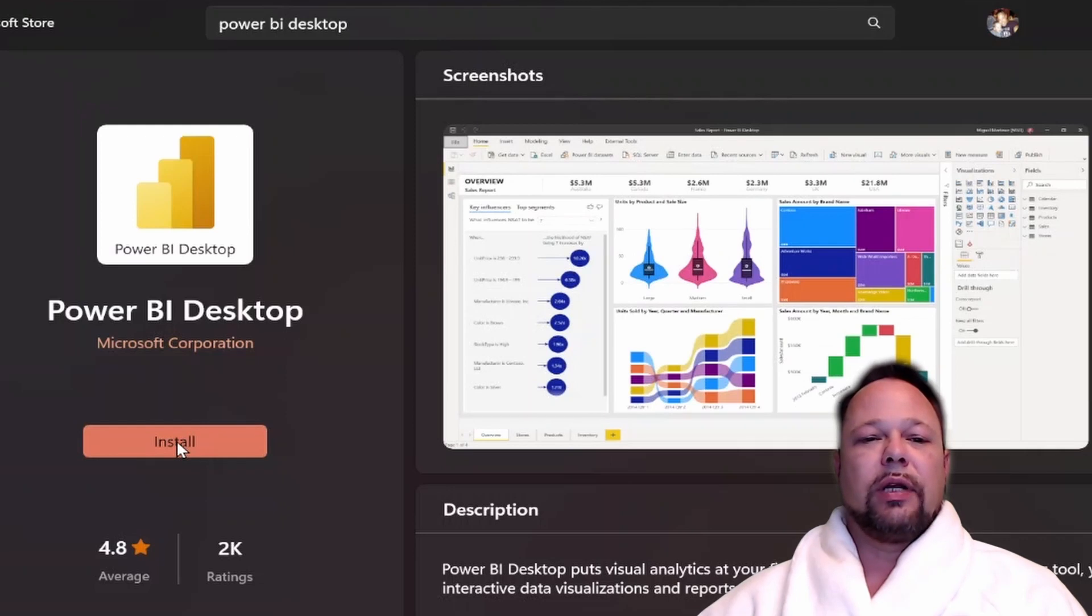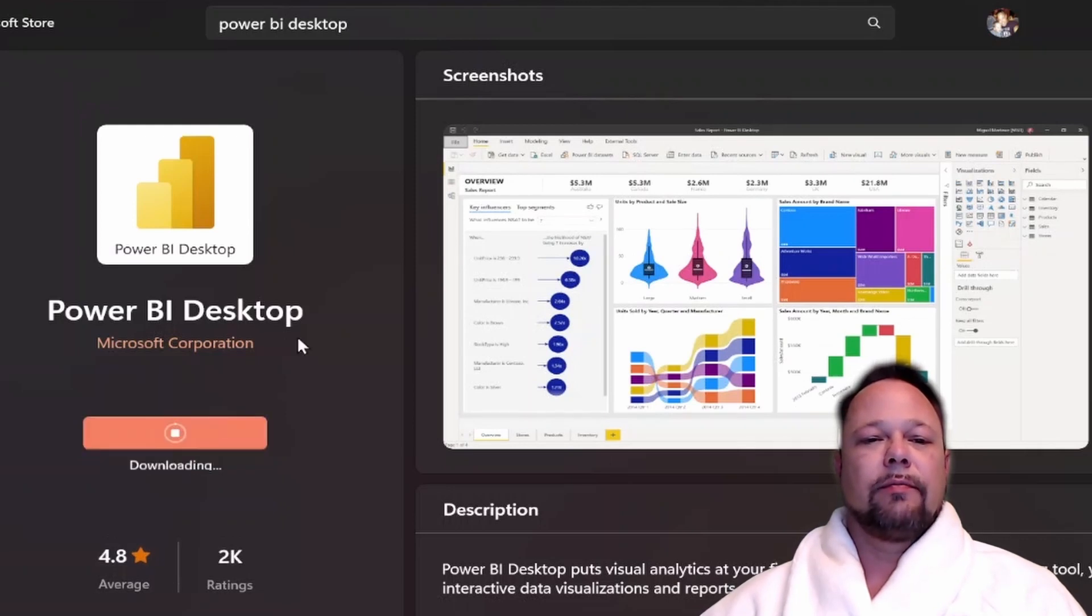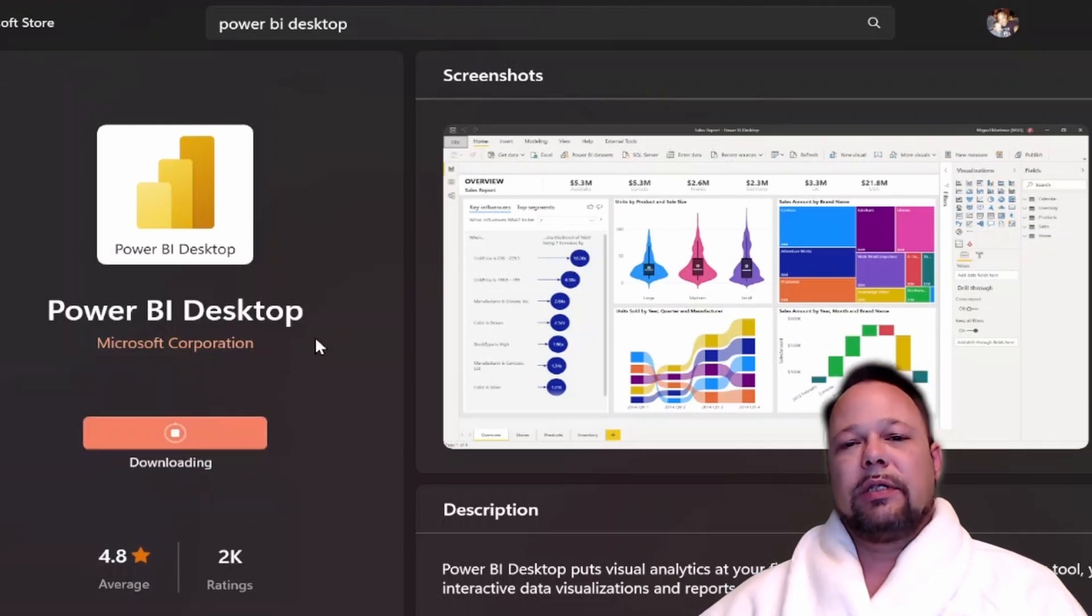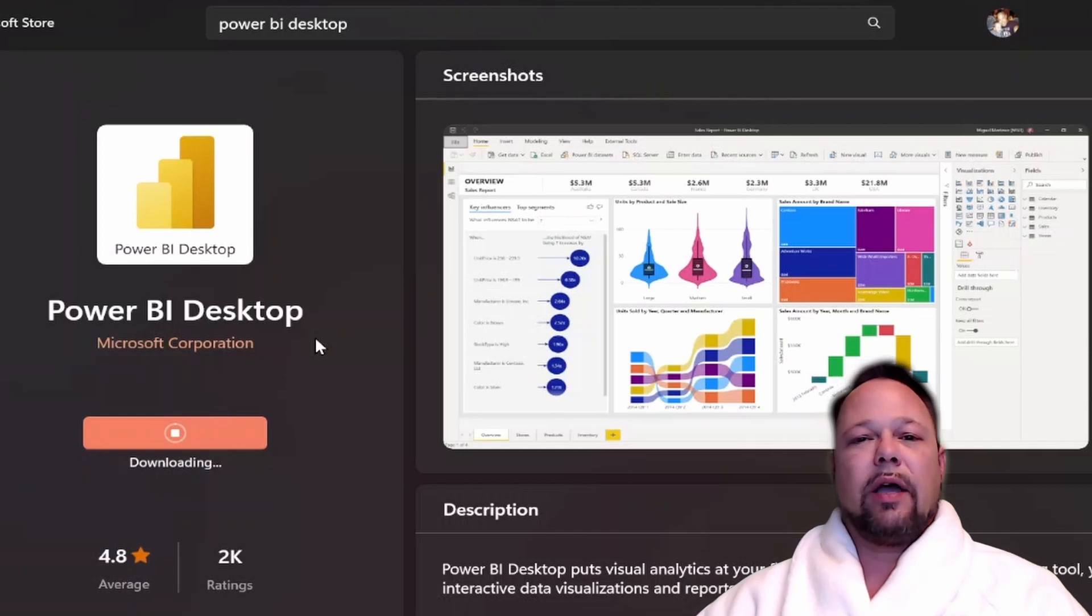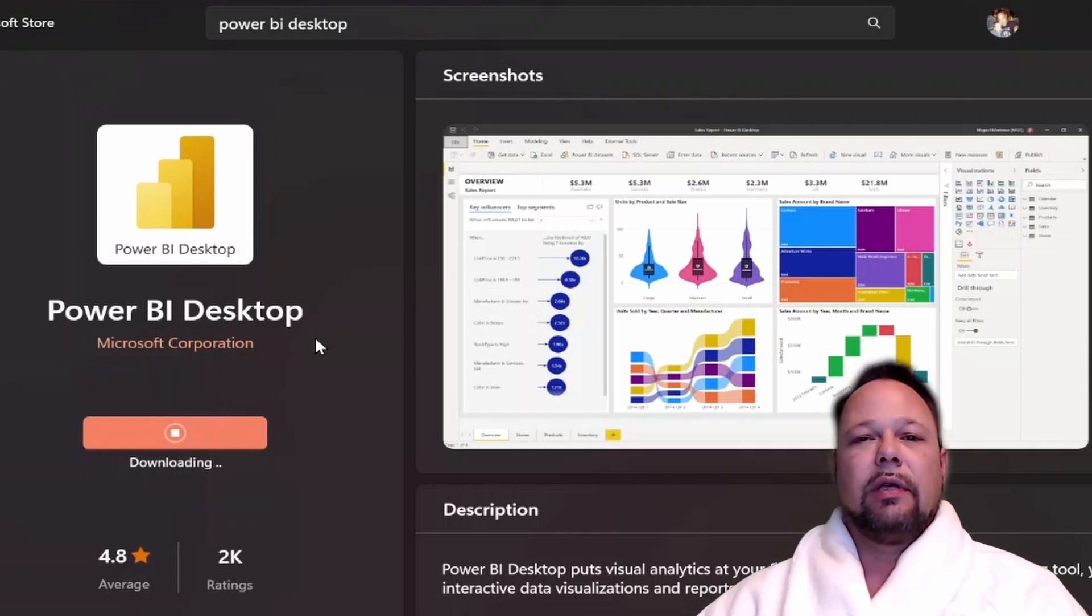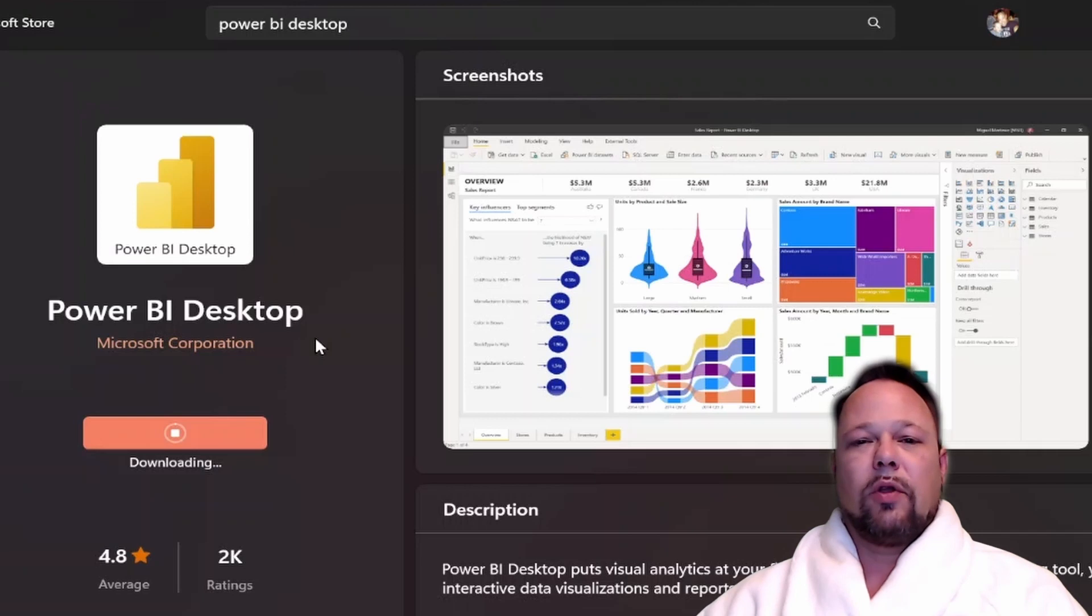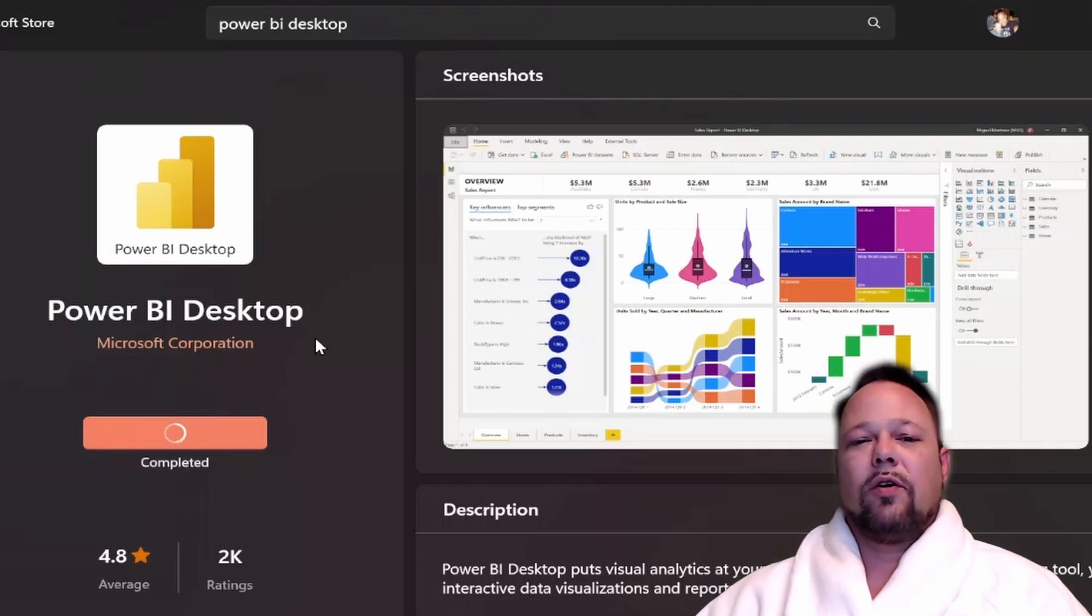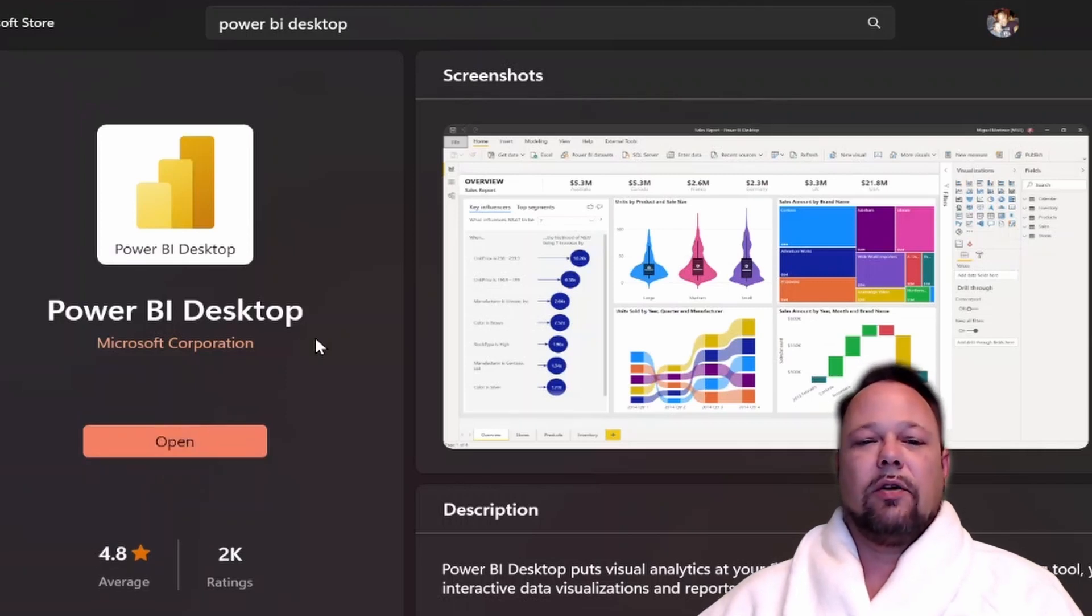All we're going to do is click the Install button. This will download the Power BI Desktop application and install it at the same time. Okay, it's done downloading and installing. It says it's completed.